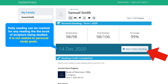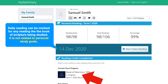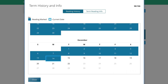Why the percentage hasn't changed, I don't know, but we can see 98 out of 98 — that is 100%. Over here, you can click for the current term progress, and it gives you a calendar like the app does. You can click on those days to fill in any days that you may have missed marking your reading.